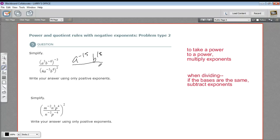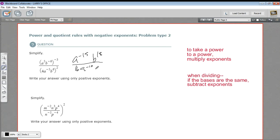So that's the top. The bottom, we're raising to the second power. We have to do the numbers as well — four to the second power is sixteen. A to the negative fifth to the second is A to the negative five times two, or A to the negative ten power. And then B to the sixth to the second is six times two, B to the twelfth power.